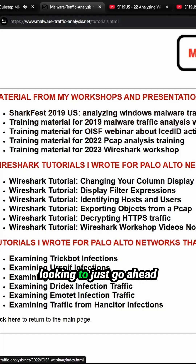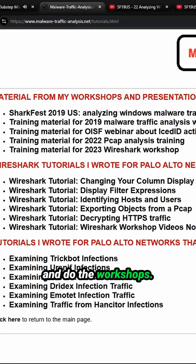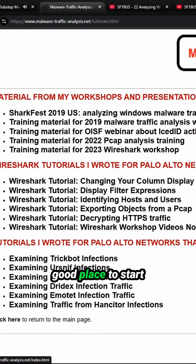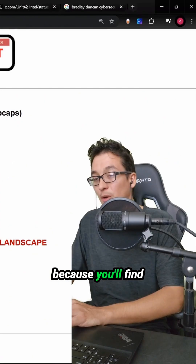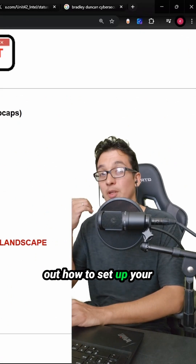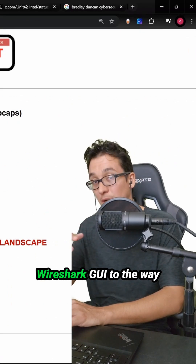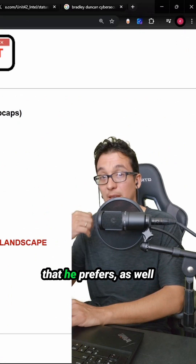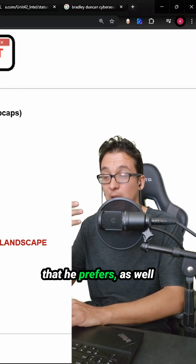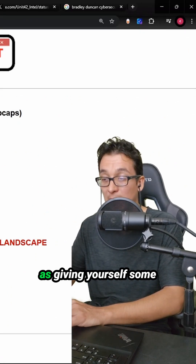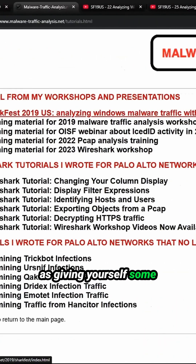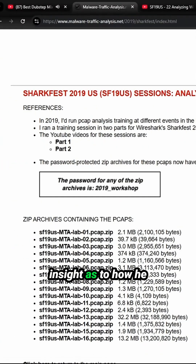If you're looking to just go ahead and do the workshops, this is actually a really good place to start because you'll find out how to set up your Wireshark GUI to the way that he prefers, as well as giving yourself some insight as to how he set up these exercises.